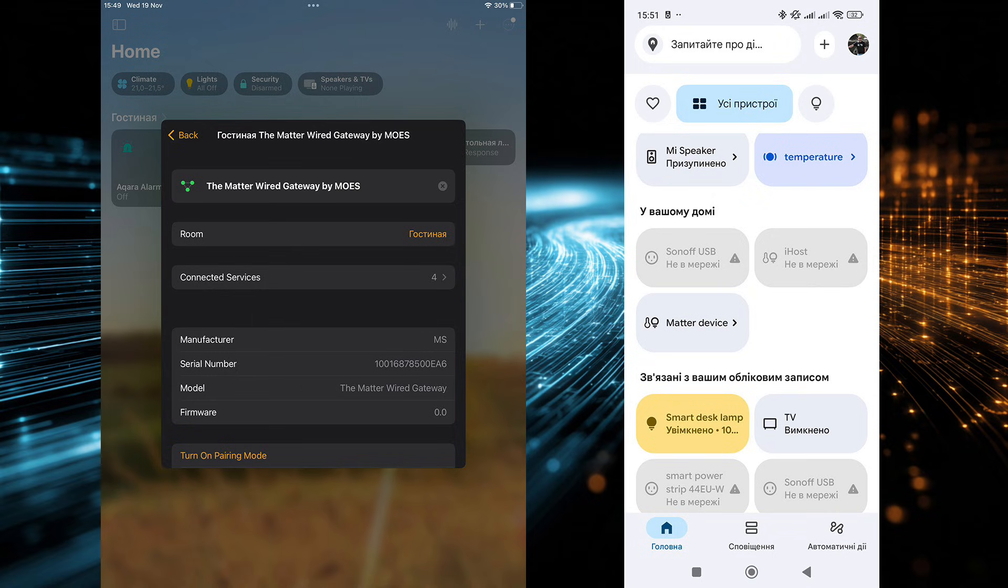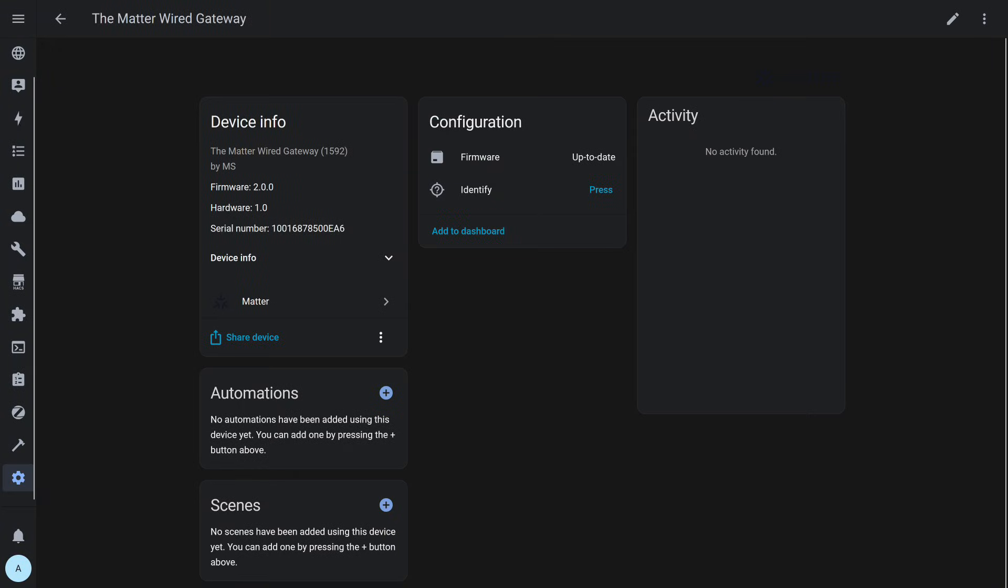That means, unfortunately, there is no direct compatibility with them. The same situation applies to integration through Matter in Home Assistant. The gateway is visible in the system and detected correctly, but no child devices appear behind it. The CO2 sensor is not passed through.